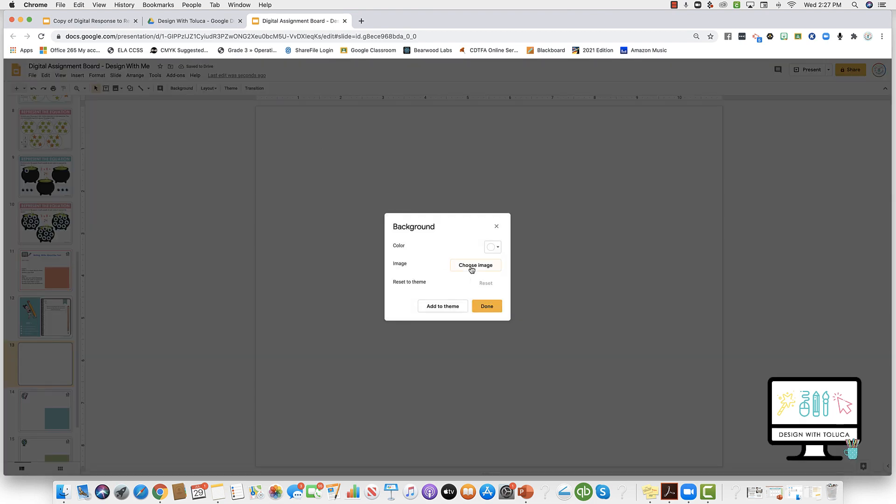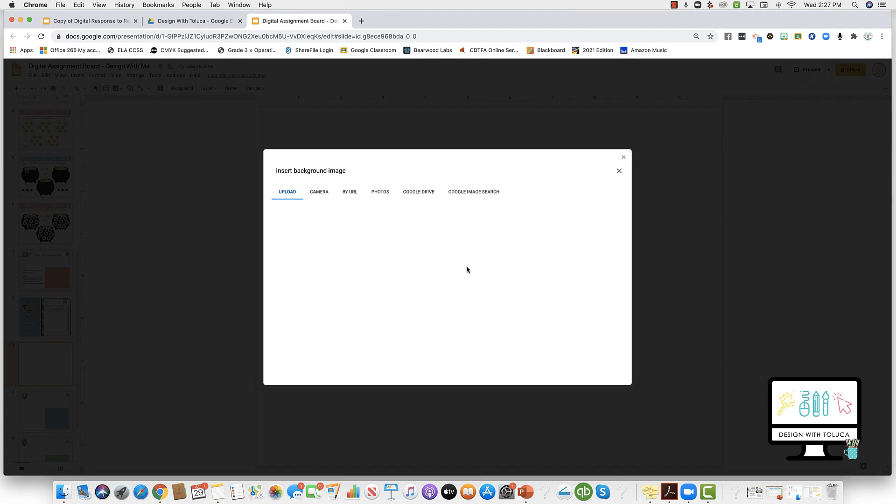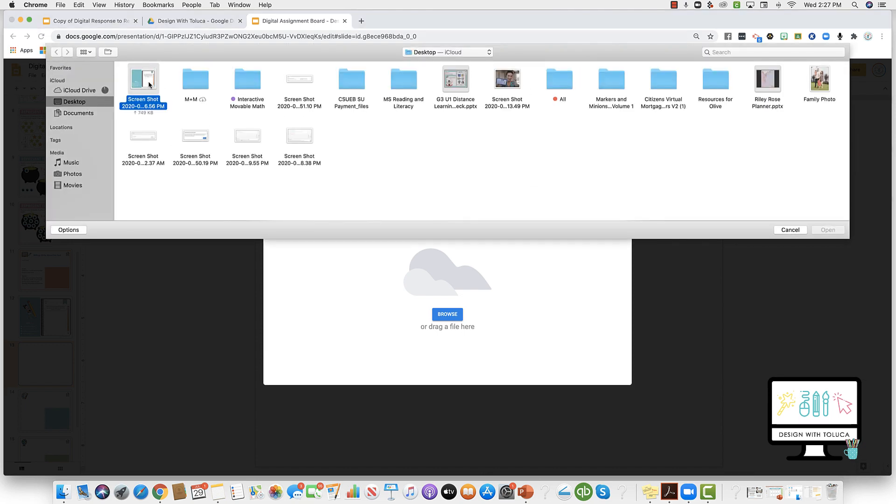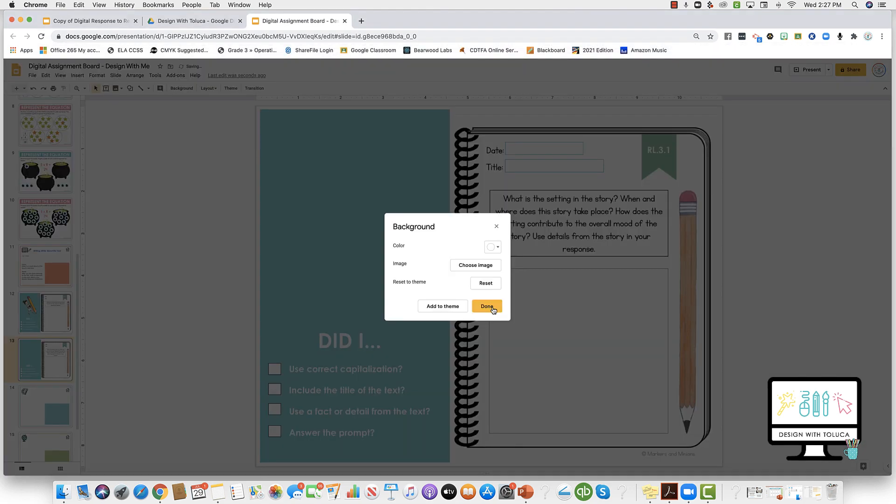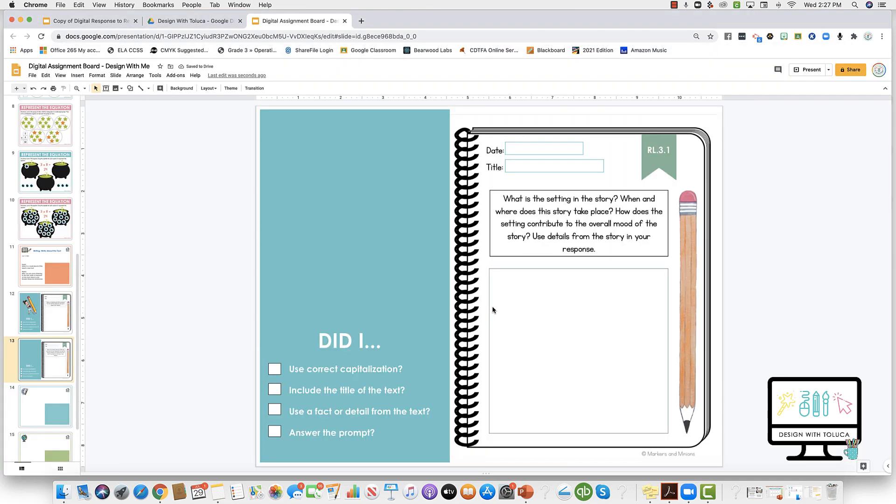Choose image, and I'm going to find the image from my desktop. Now it's going to be set as my background, and my students are not going to be able to change anything.